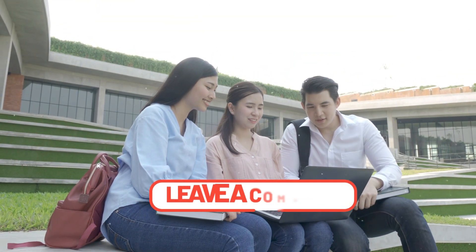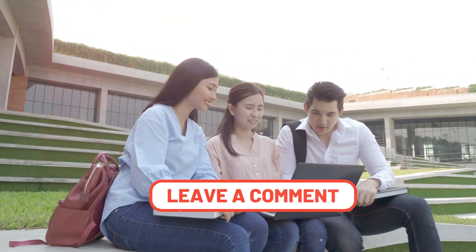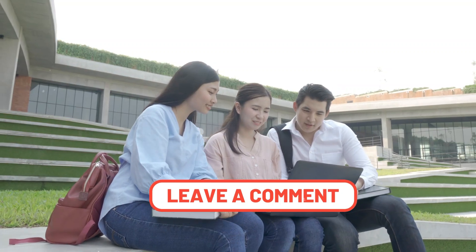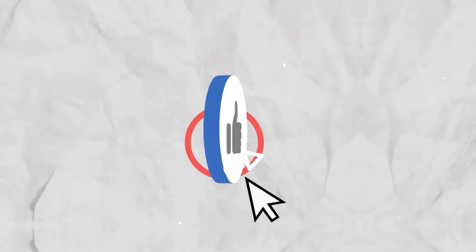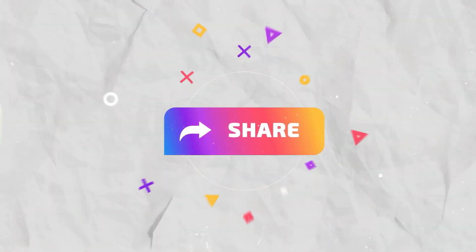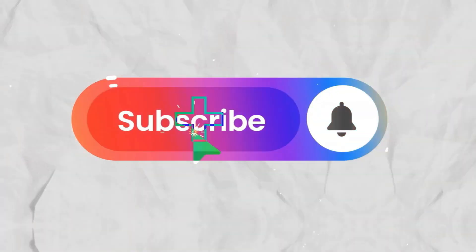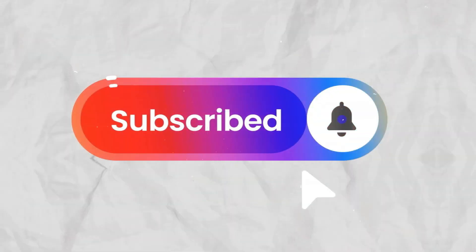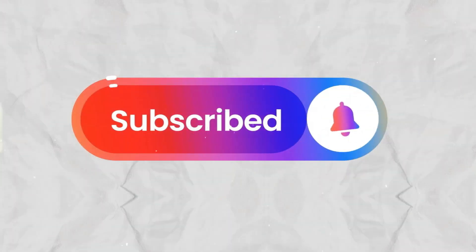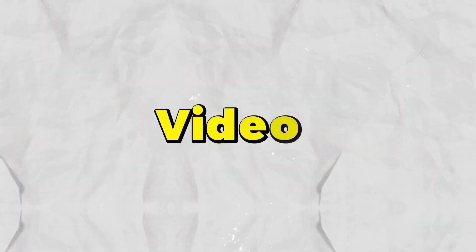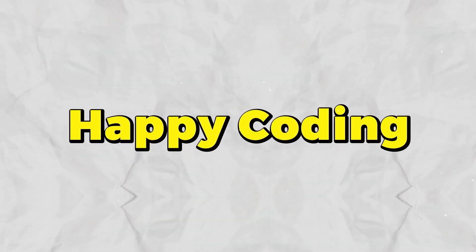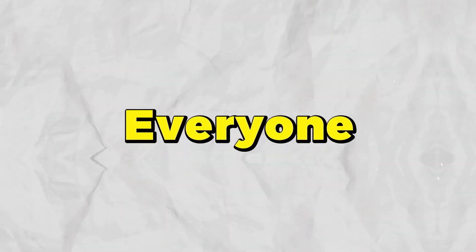Share your thoughts in the comment section. If you found this video helpful, like and share it with your friends. And if you haven't subscribed to my channel, click the subscribe button and press the bell icon. I'll see you in the next video. Happy coding, everyone.